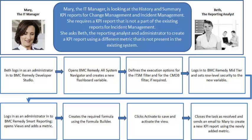She asks Beth, the reporting analyst and administrator for BMC Remedy AR System and BMC Remedy Smart Reporting, to create a KPI report using a different variable that is not present in the existing system.